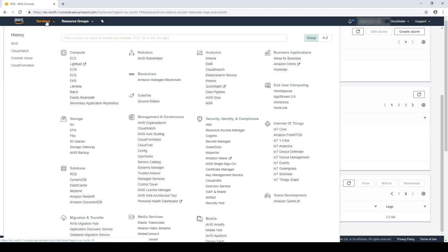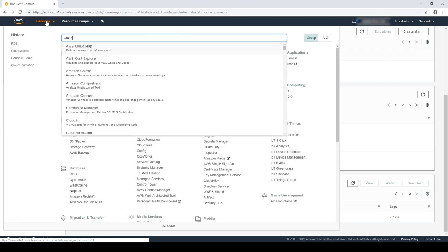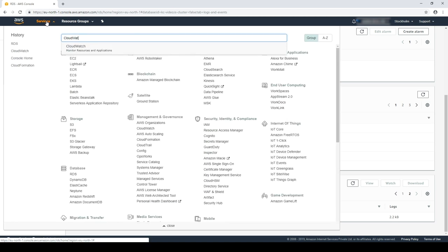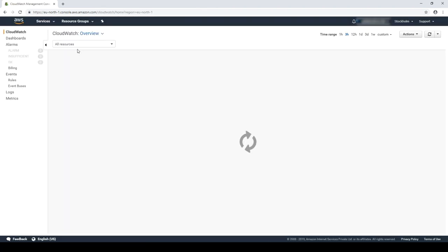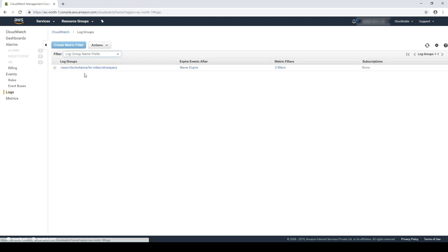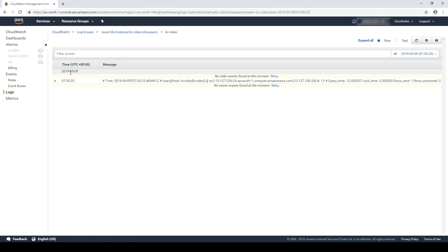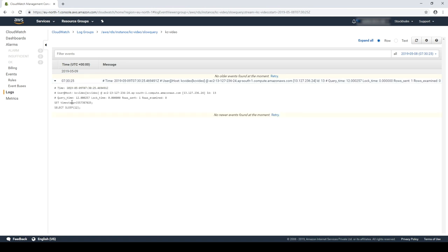Now let's head over to CloudWatch. There it is.